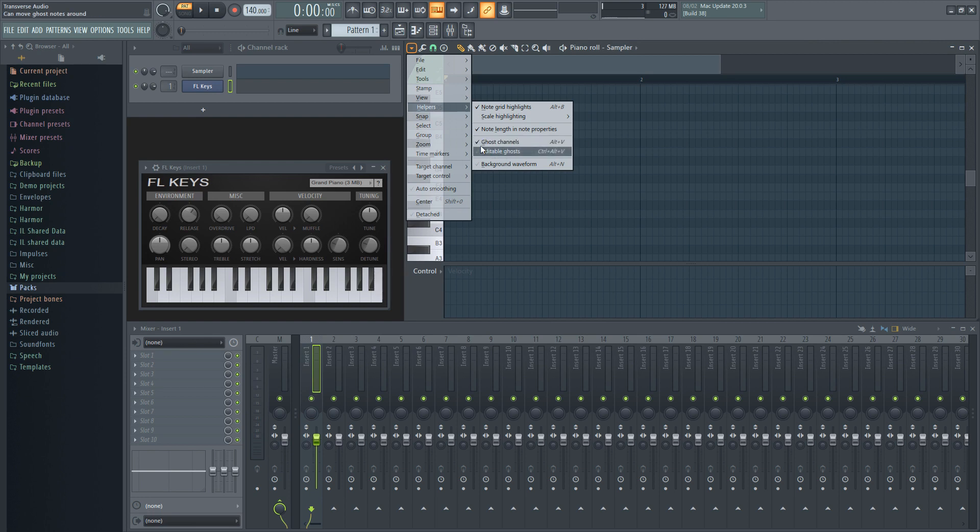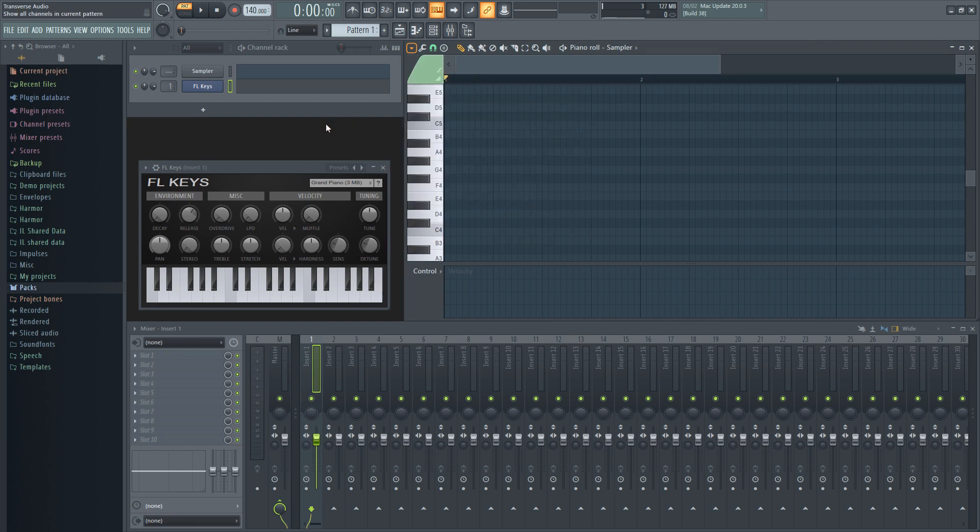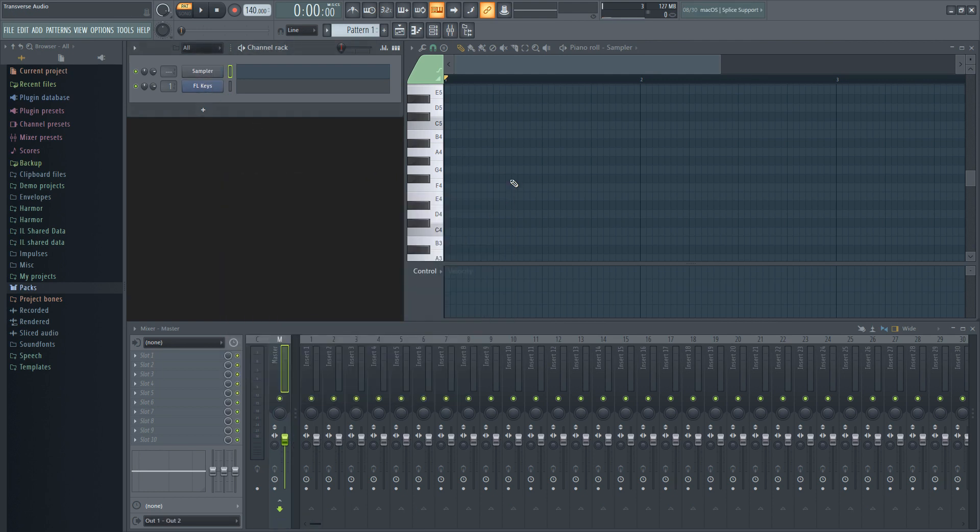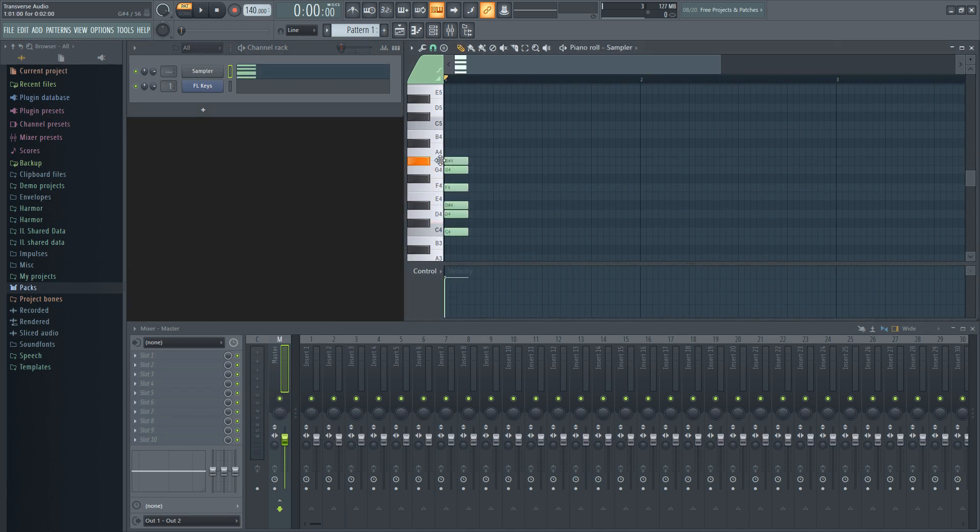Now that the ghost channels are enabled, we can get the scale up and running. You can use any plugin for this, but let's just use sampler to hold the notes we need, since it doesn't produce any noise by default. Drop your notes into the piano roll, and in this case, we'll be using C minor.